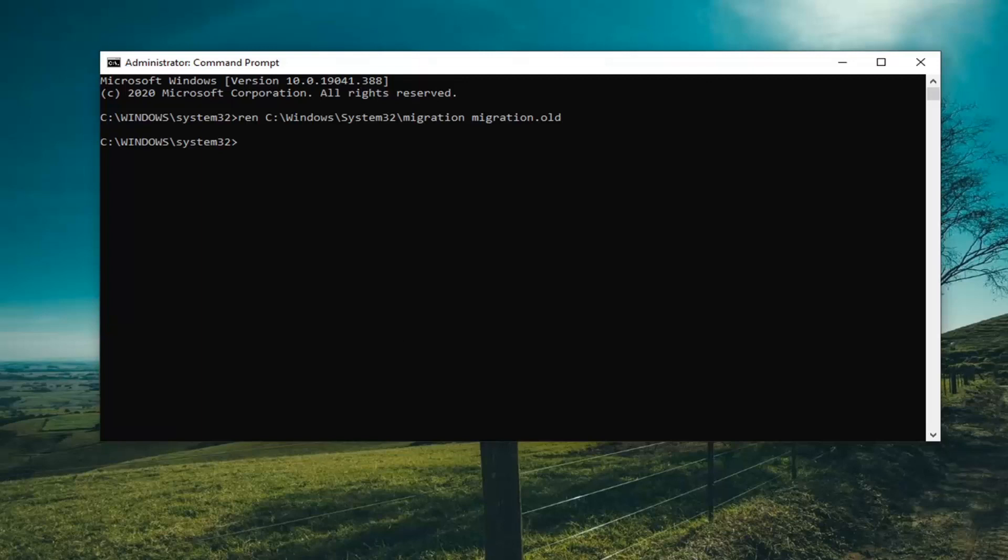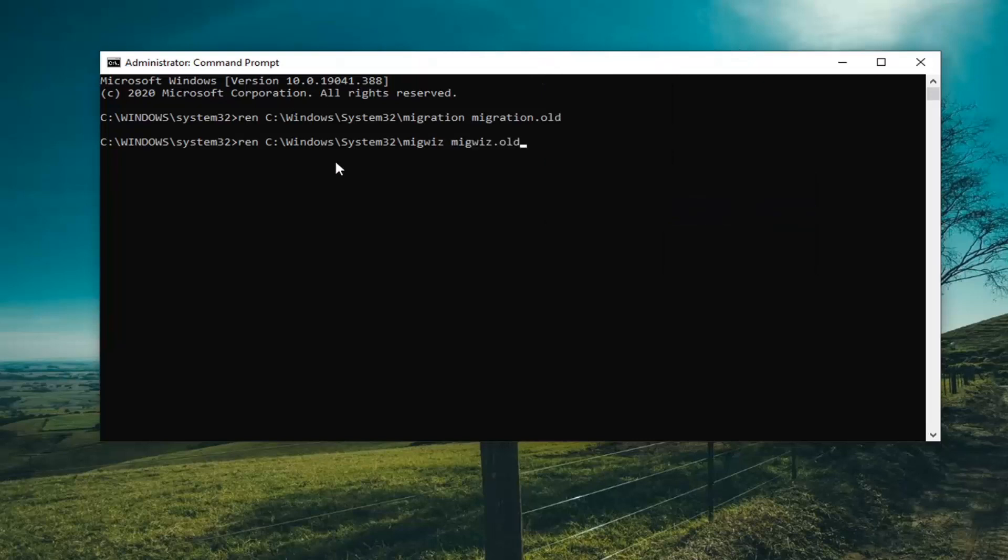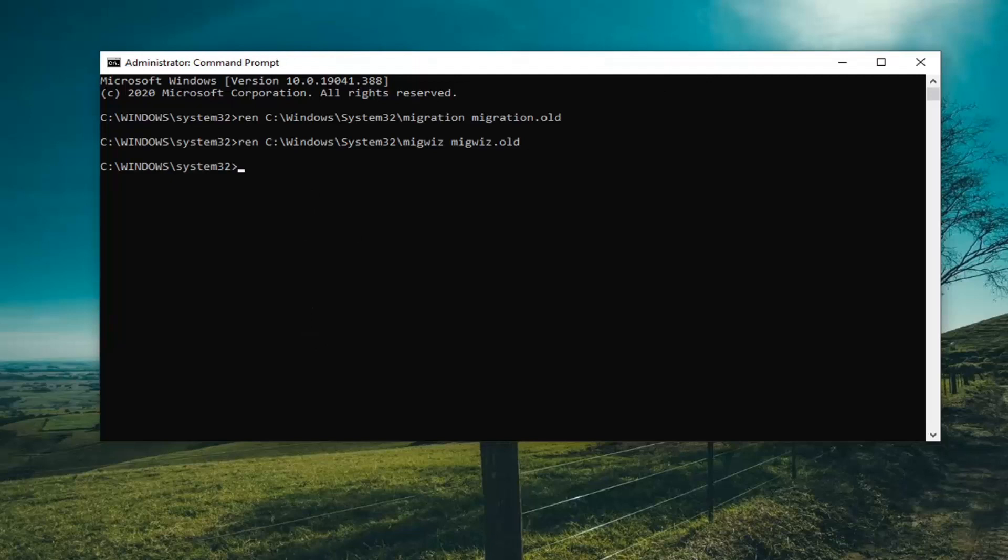Then you can do the same thing with the second command. There's two in the description. I'm going to paste in the second one the same way we did the first one. If you need to pause the video and write this down or copy directly off my screen, you can. But I do have it in the description of the video, so you can just copy and paste it right in.